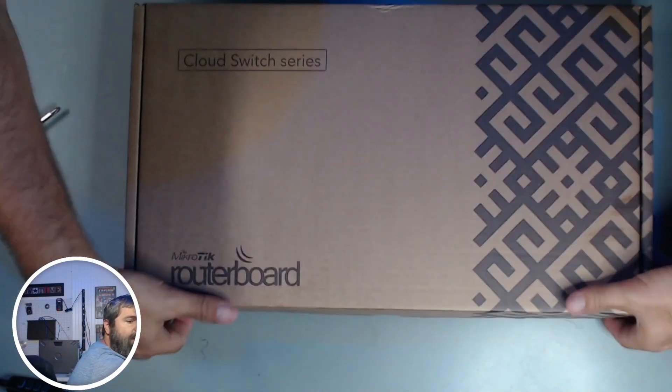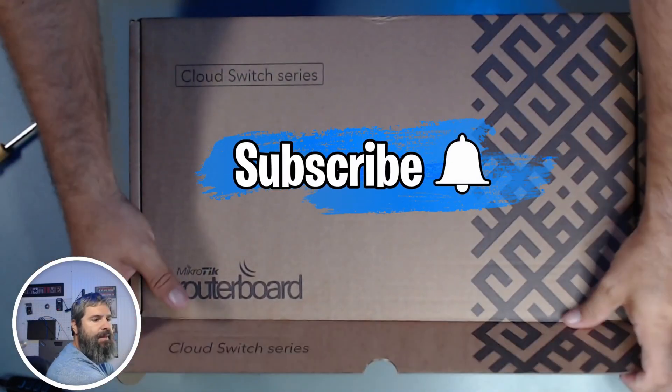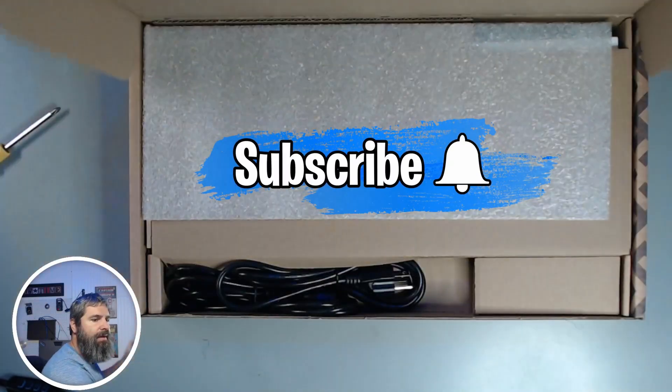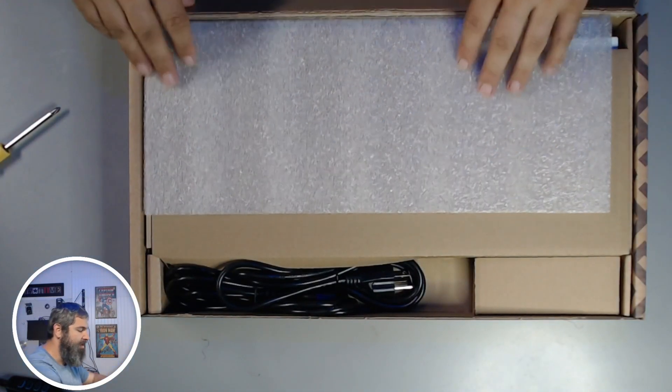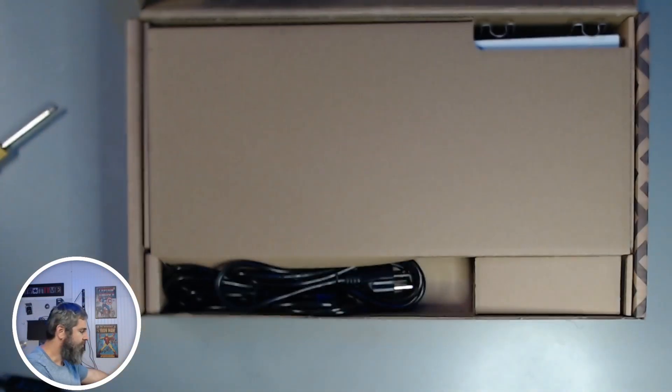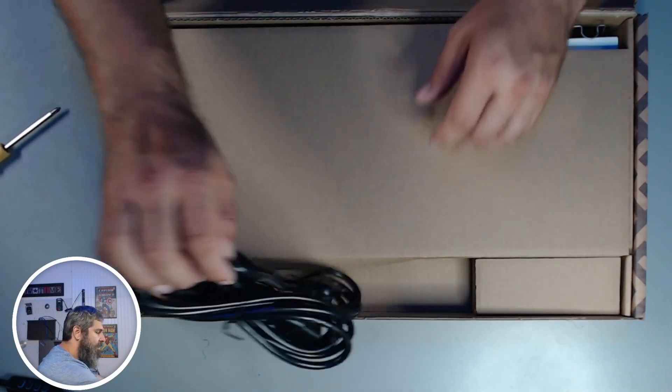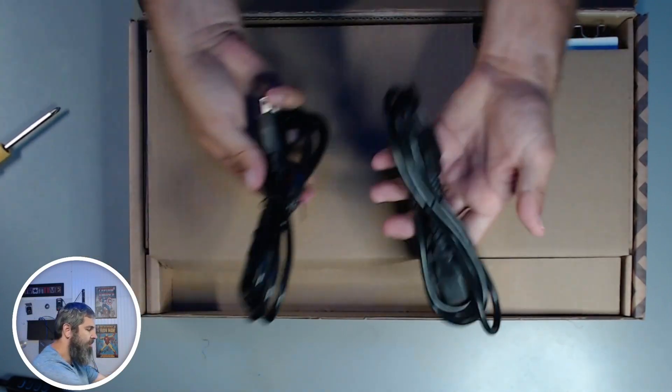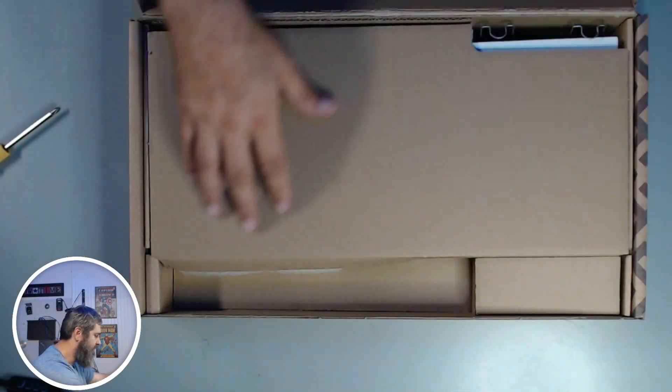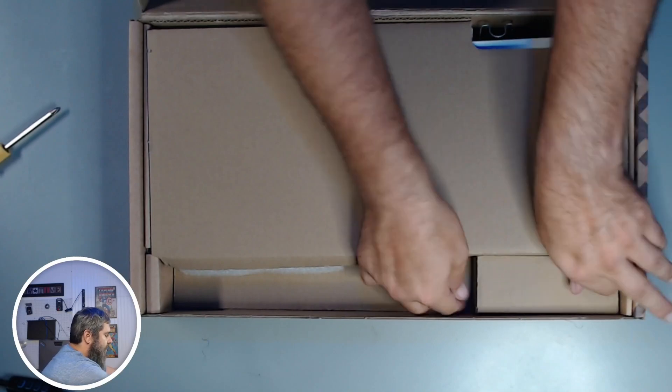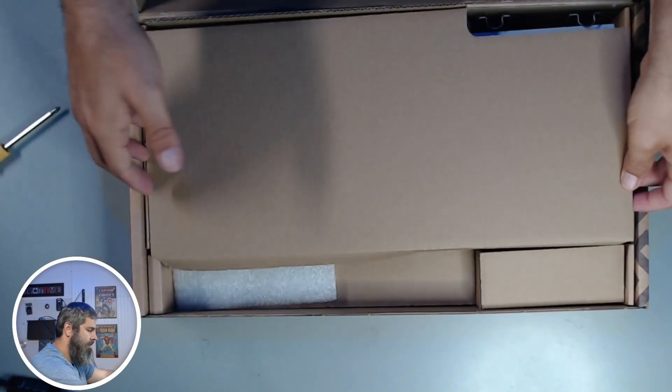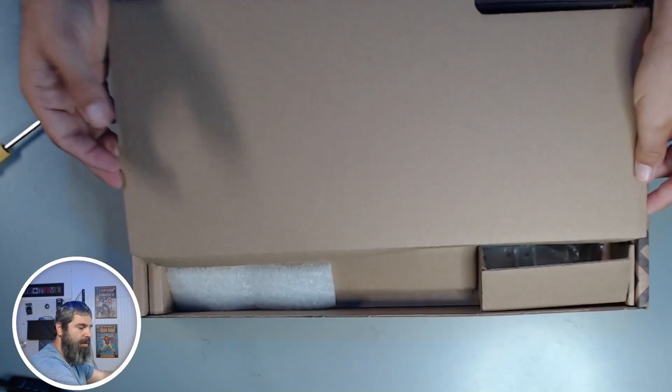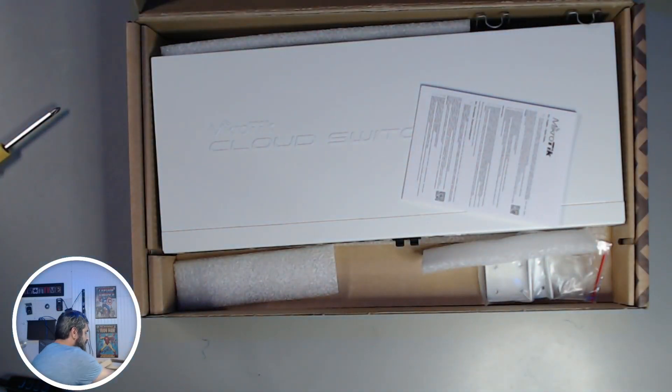First of all, what you get, open up the box. Some of these things, dual power cables. Open this up a little bit. Oh, there it is.